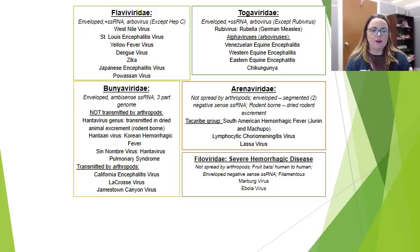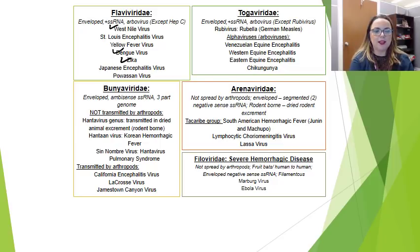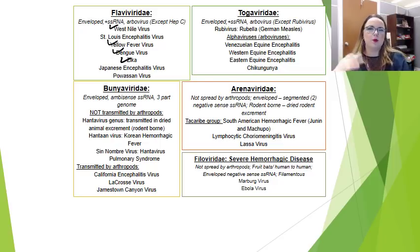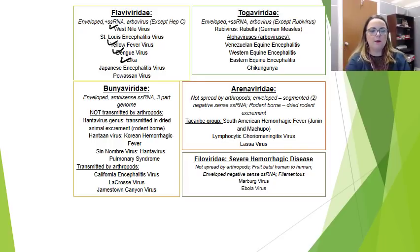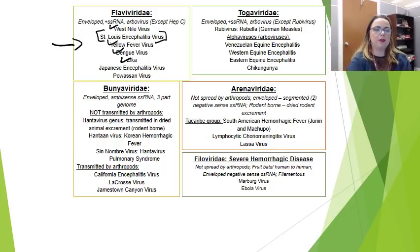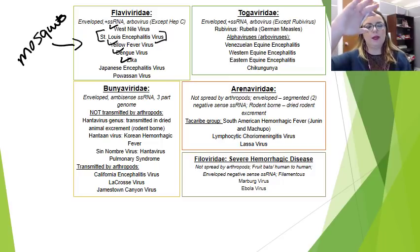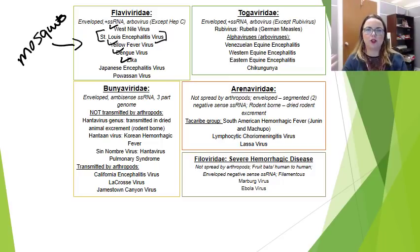The Flaviviridae are definitely ones we're going to cover now. These would include things like West Nile virus, Zika, Dengue, and yellow fever, which are all things most people have heard of. St. Louis encephalitis virus you might not have heard of, but that's also a flavivirus. All of these are actually spread by an arthropod — they're spread by mosquitoes. And that's really important to their transmission cycle, and that's going to be a trend we talk about in this video.